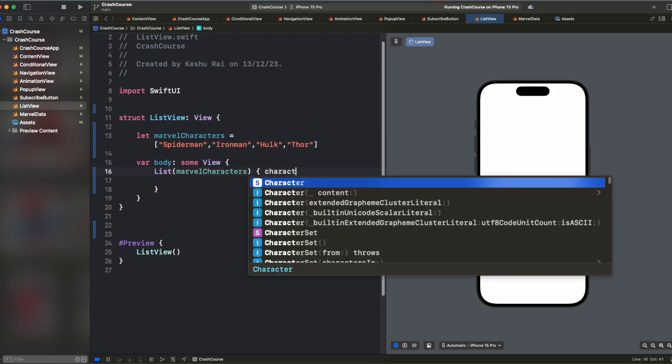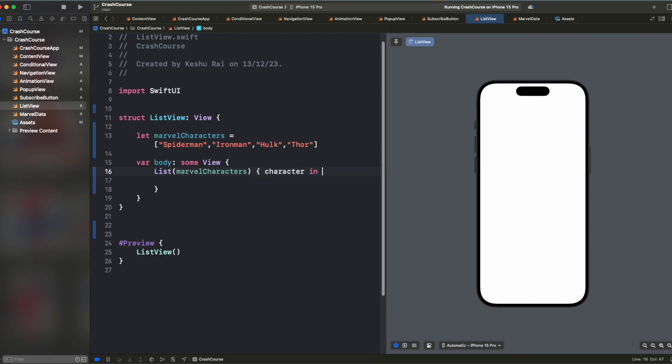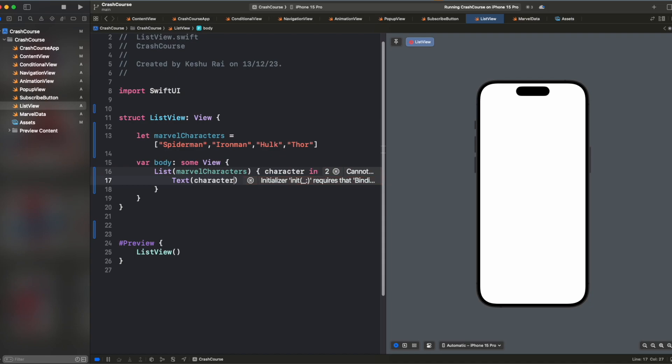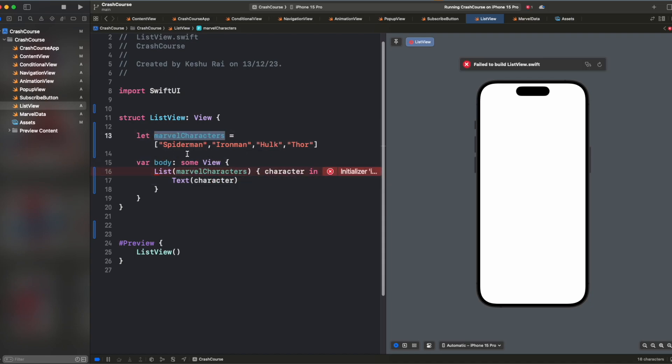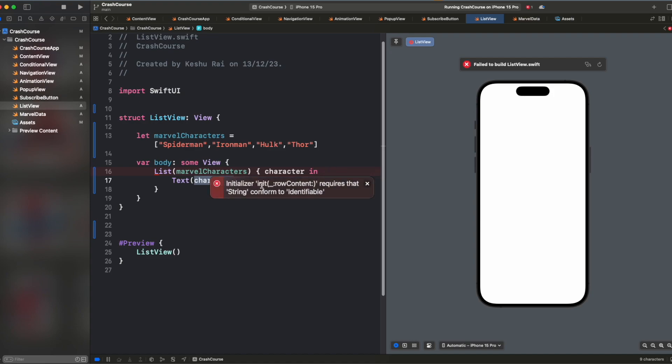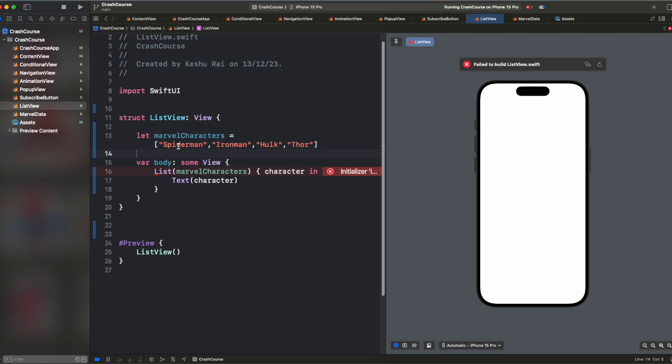and then capture the characters one by one here and show them inside the text. So we have passed the Marvel character inside our list and we are trying to get the character for the current index and we just want to show the name inside the text. So currently it is throwing us an error: initializer requires that string conforms to identifiable. So it is asking that it wants to know how it can identify that all these elements are unique because list wants